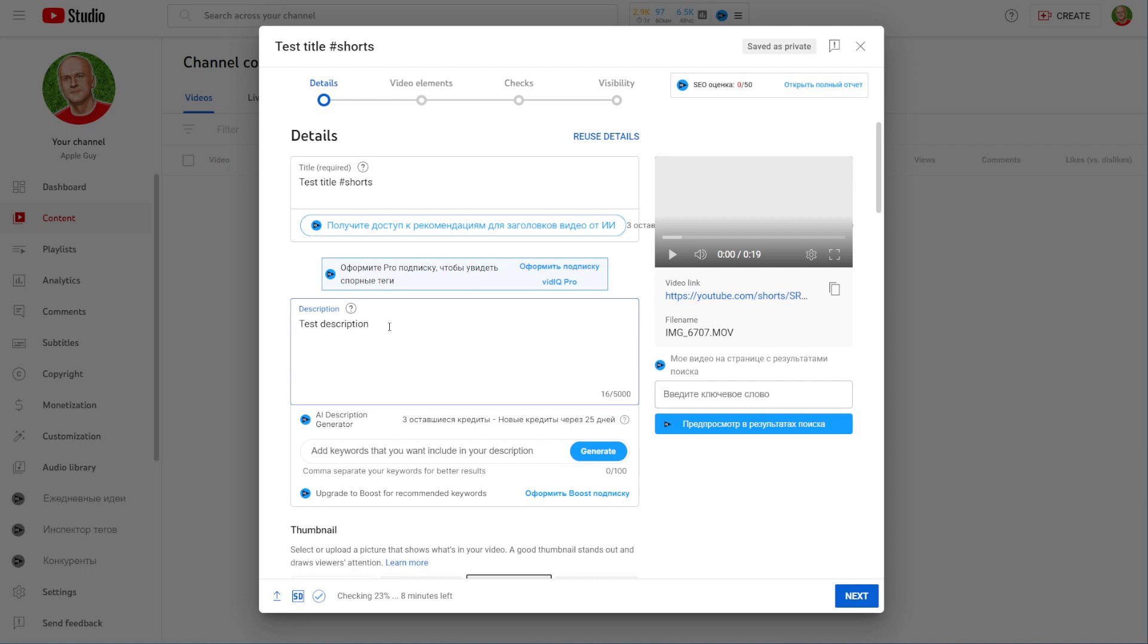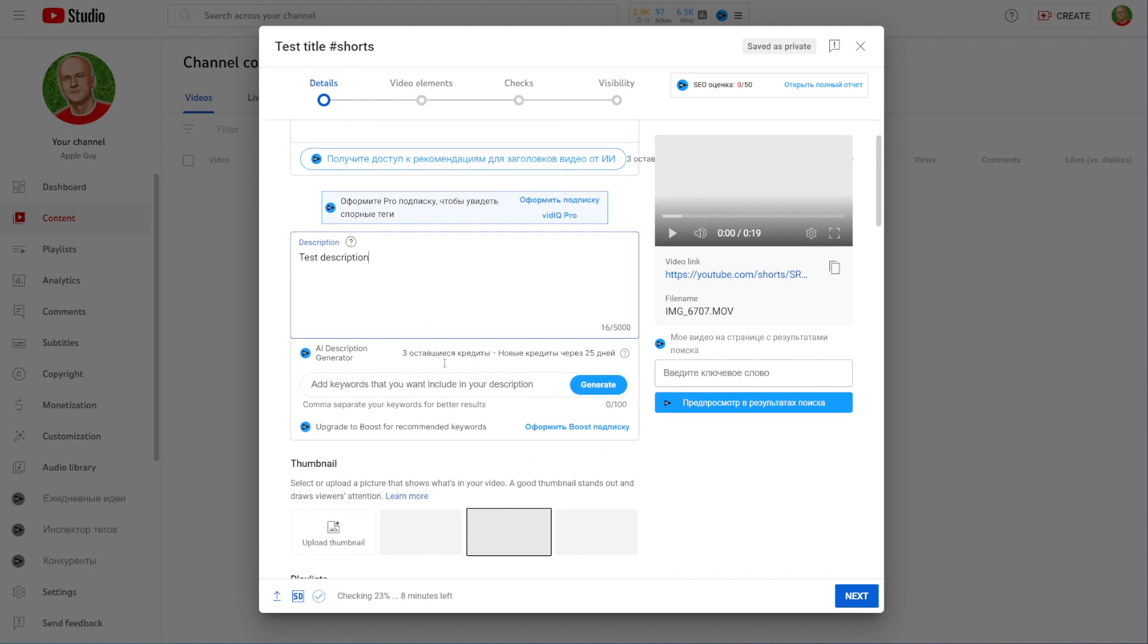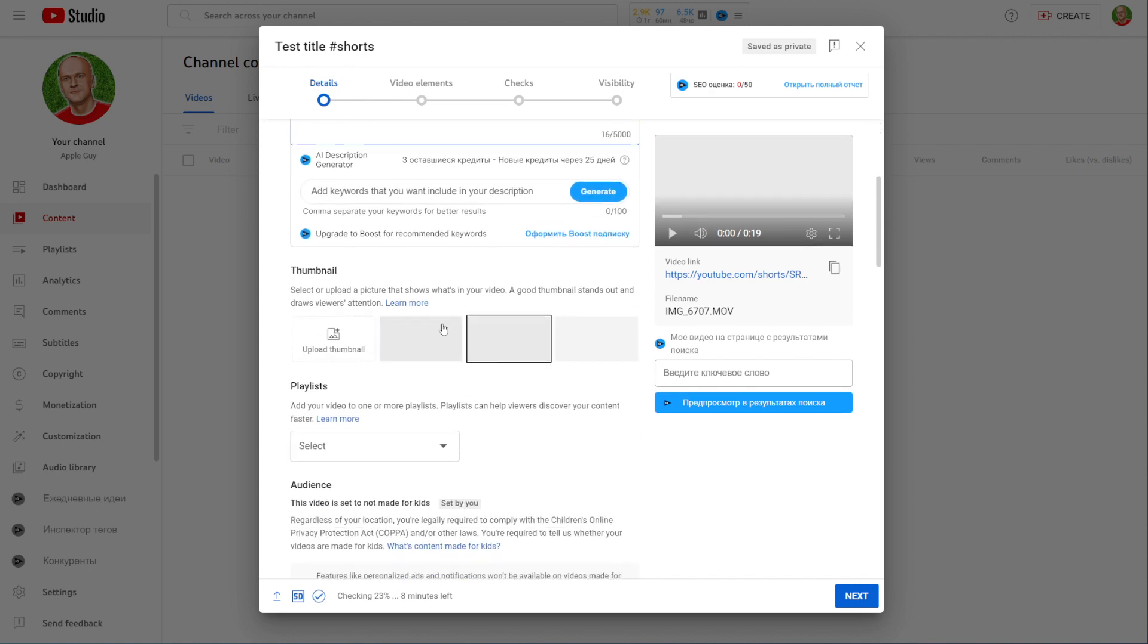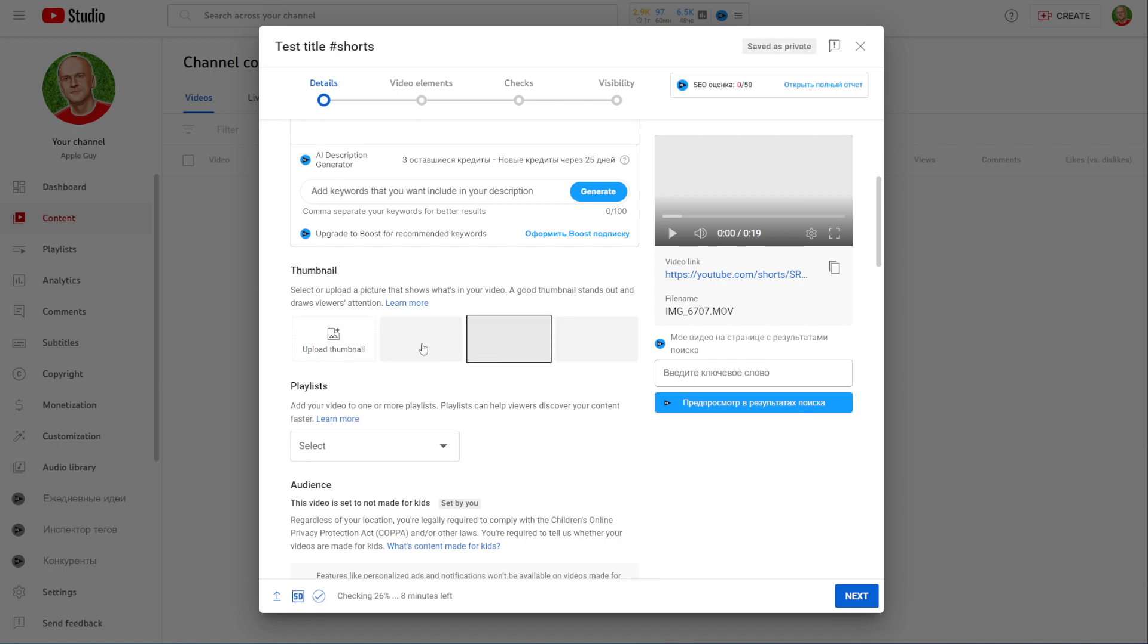After that you can scroll down and set a thumbnail for that video. You can hit right here where it says upload thumbnail and upload some from your computer, or you can select one from the suggested thumbnails. There is some glitching as for now because I don't see the thumbnails, but I'm sure you see them so you can select any of them.